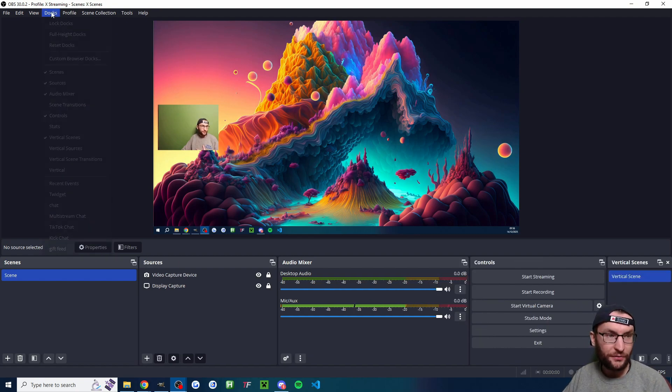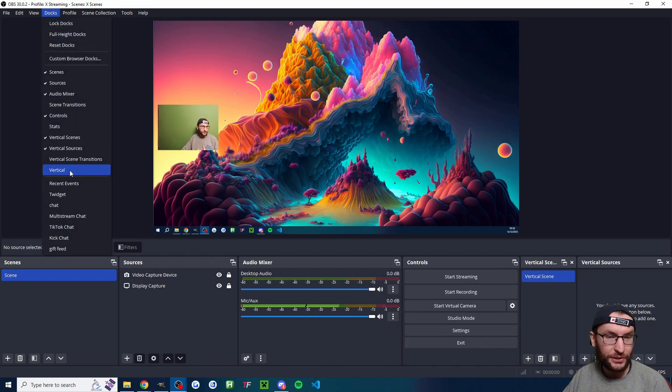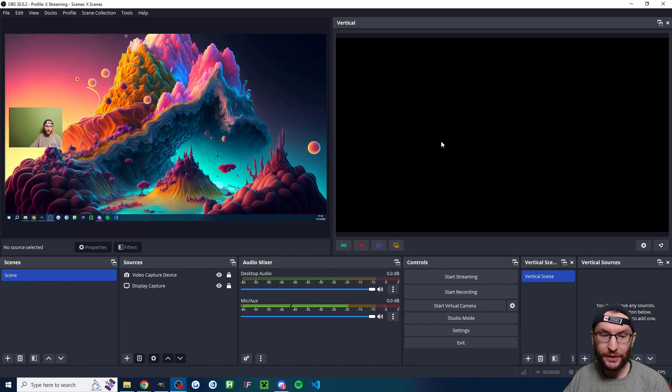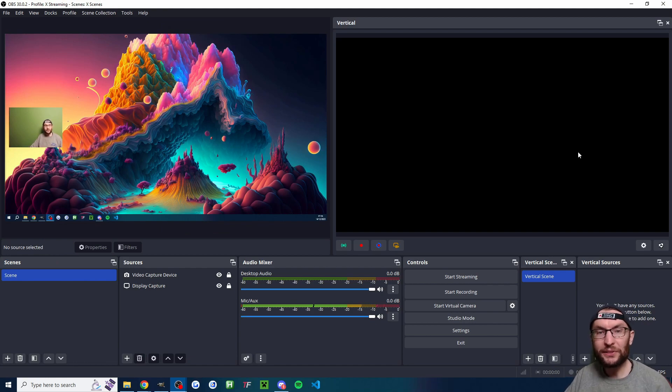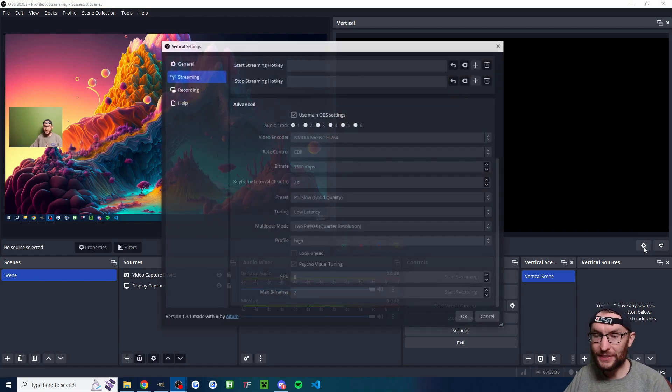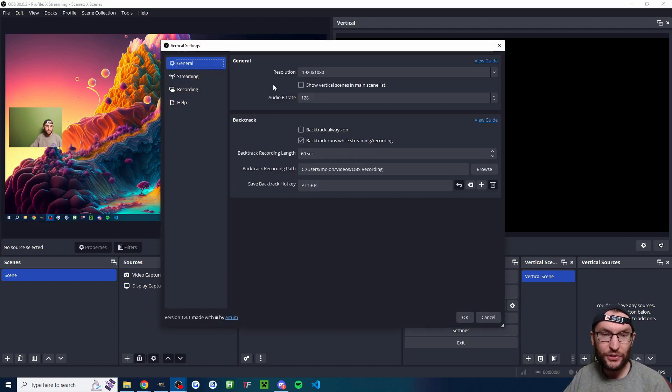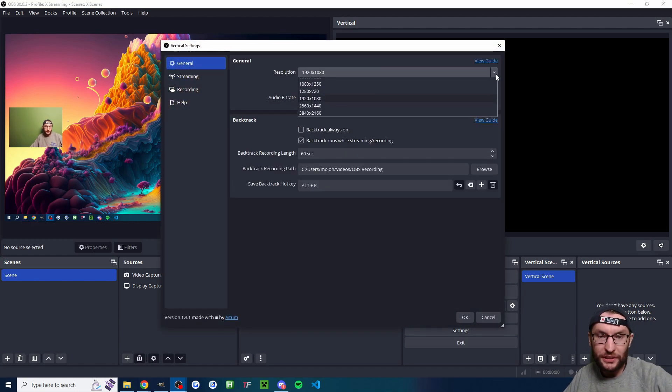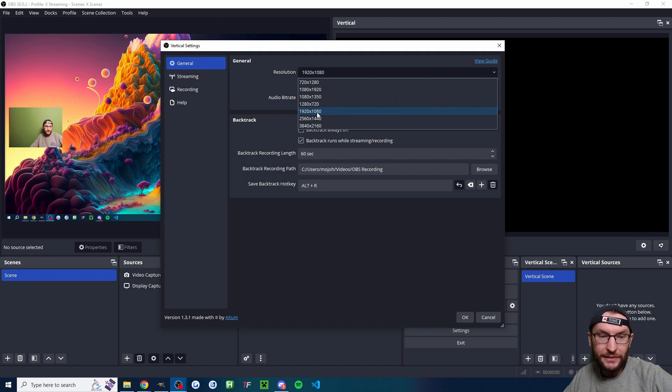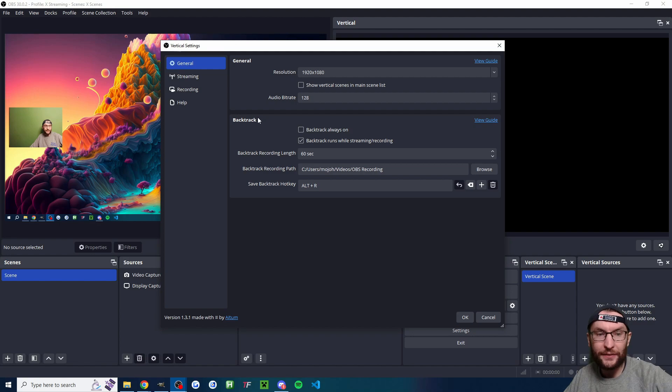If it's not showing, click on Docks, click on Vertical Scenes, Vertical Sources and Vertical and it should now be showing. It's probably not in the landscape mode for you. So click onto the settings cog and head to General. Underneath resolution, click the drop down list and change it to 1920 by 1080. You can copy these other settings as well if you like.